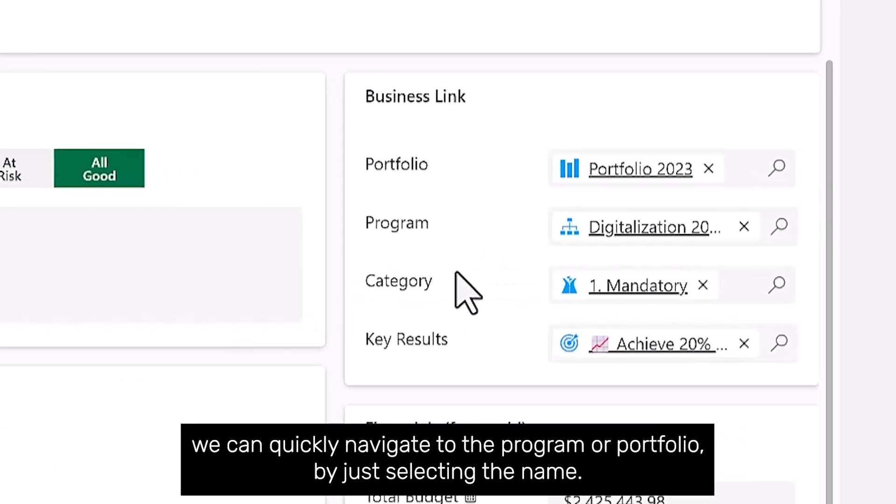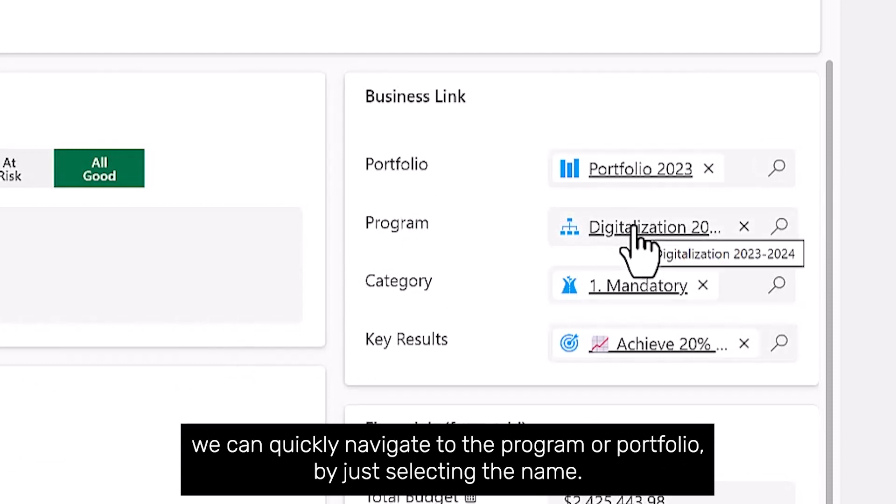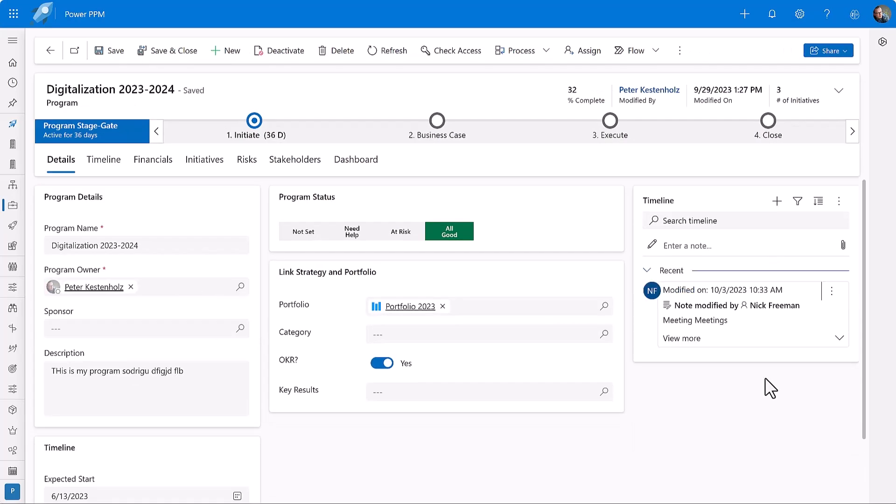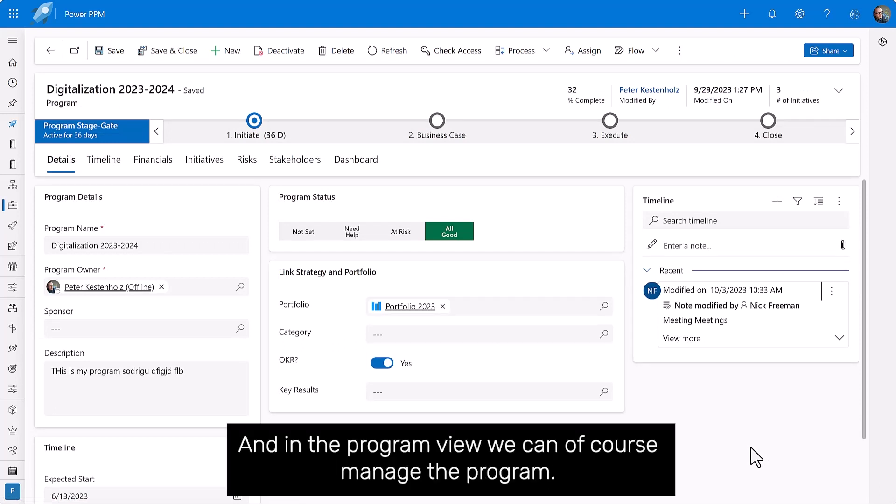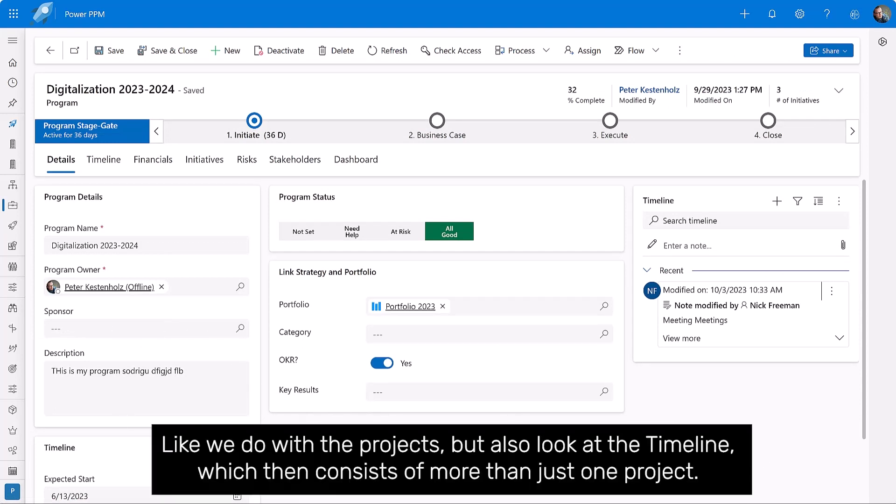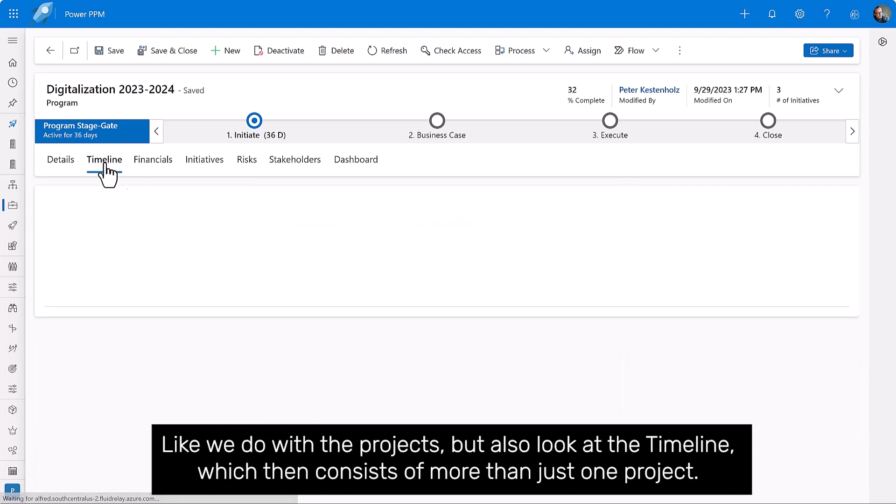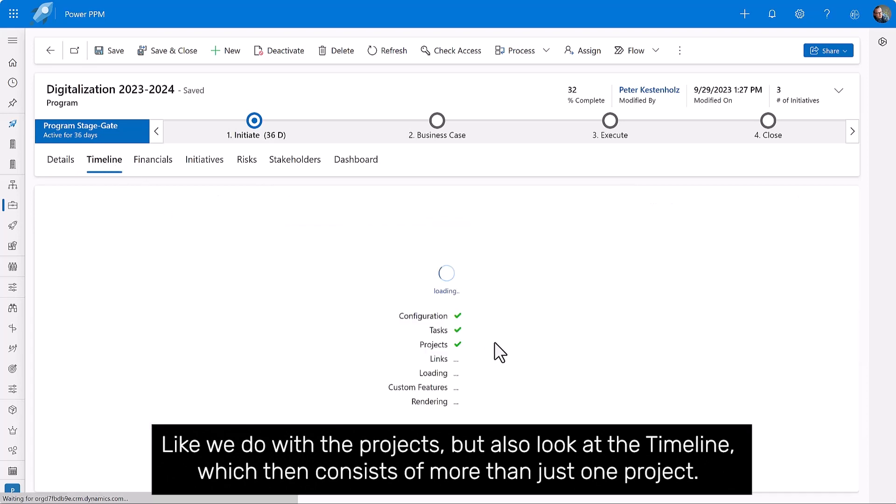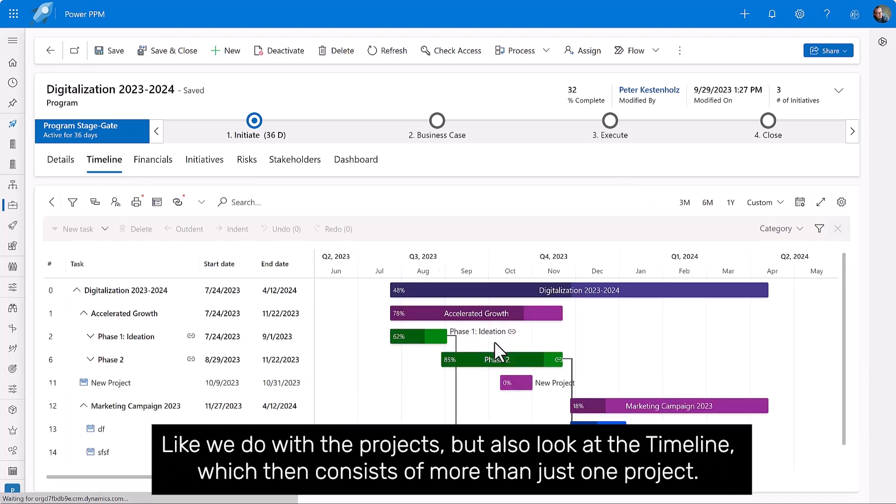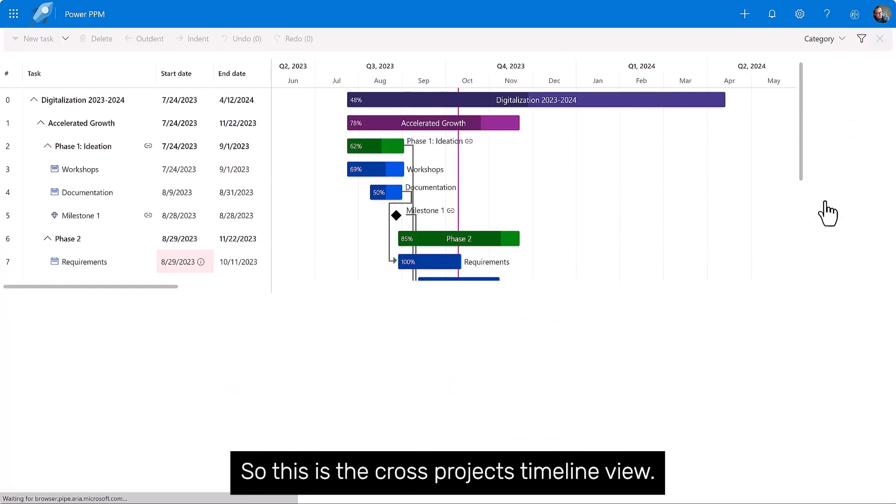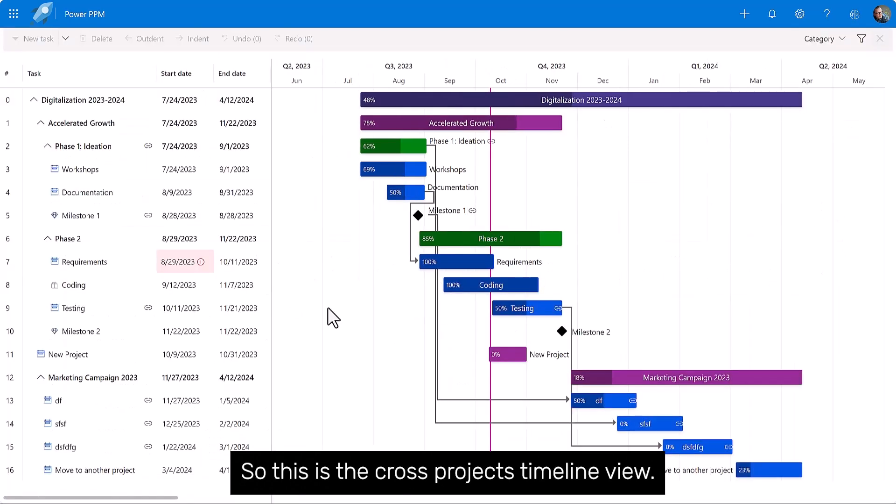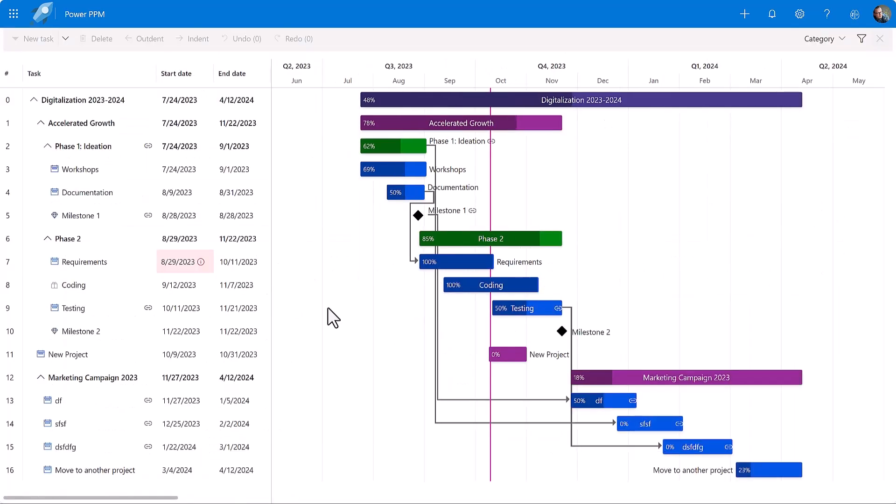From this view, we can quickly navigate to the program or portfolio by just selecting the name. Let's click here. And here we then have access to the program view. And in the program view, we can, of course, manage the program like we do with the projects, but also look at the timeline, which then consists of more than just one project. So this is the cross-projects timeline view.